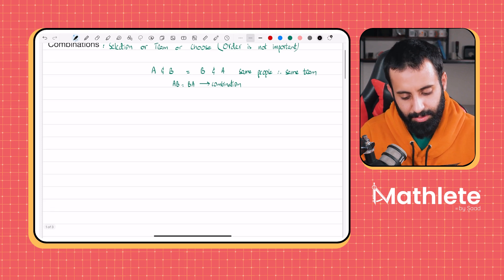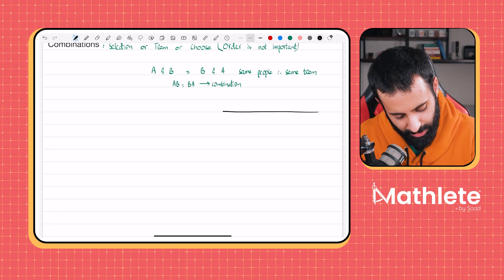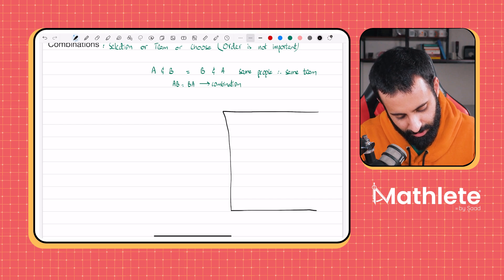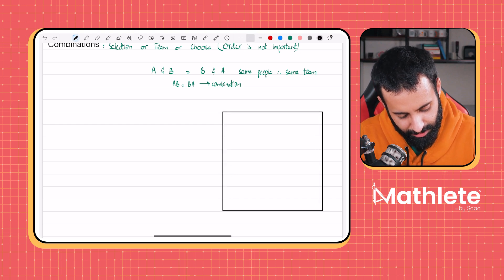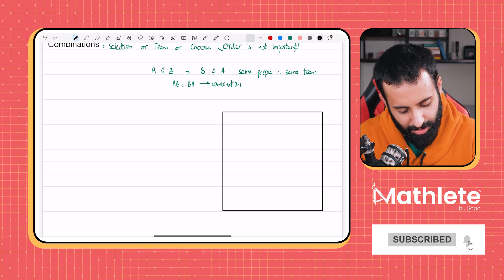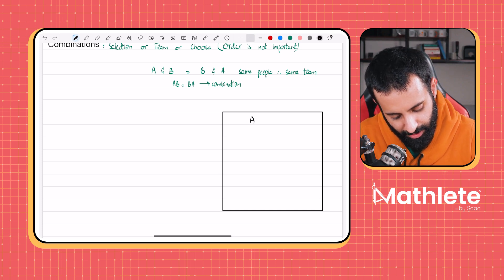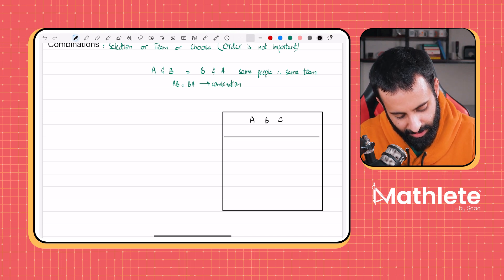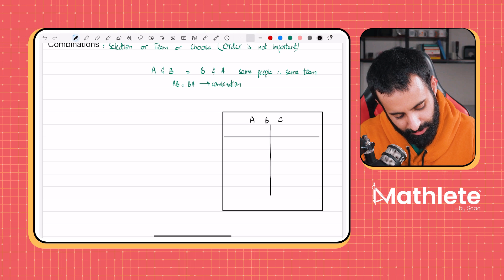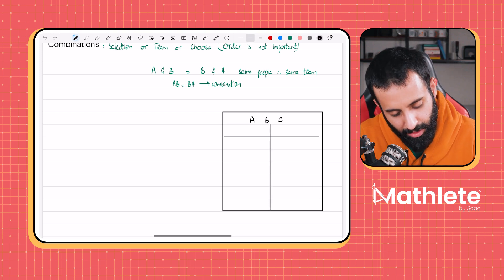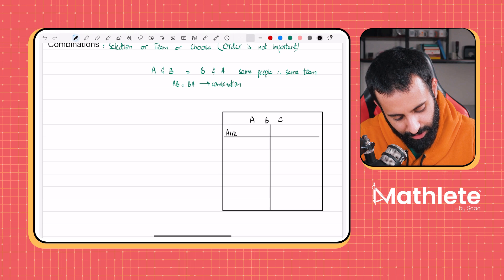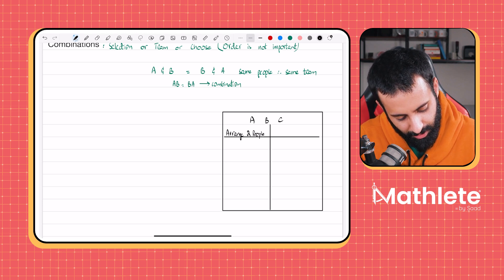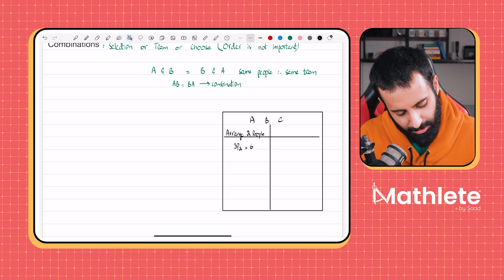Now let's fully understand the difference between permutation and combination using an example. We have a box with three people: A, B, and C. For permutation, if I ask you to arrange two people out of these three, that would be 3P2. I've asked you to arrange two people out of three, so you do 3P2, which equals 6.